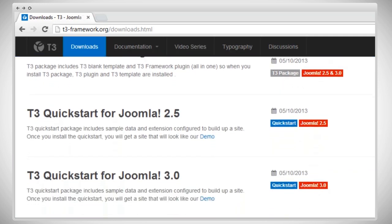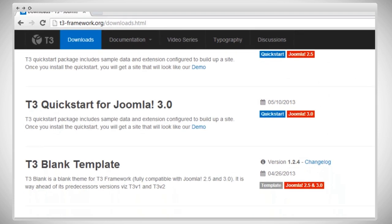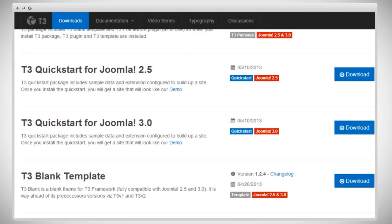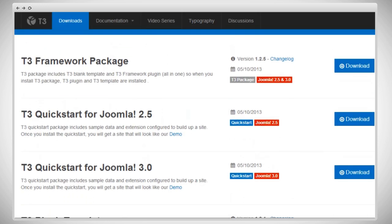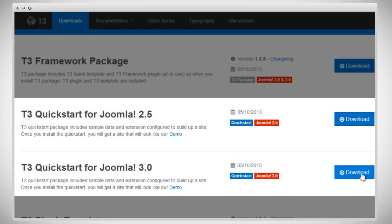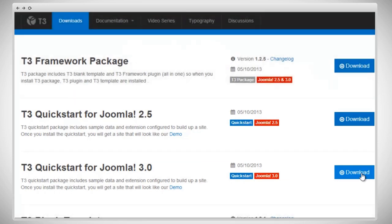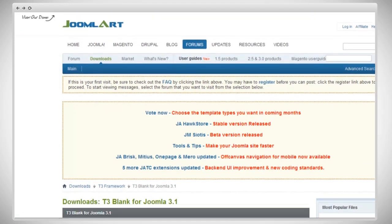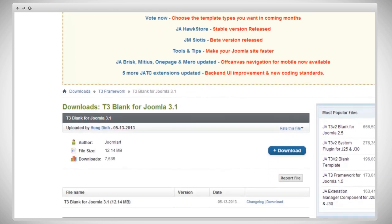You can see there are multiple packages for you to download. We have quick start package, T3 blank, and the framework plugin. First, we're going to install the quick start package. T3 quick start package for Joomla, either 2.5 or Joomla 3.0. In this example, we're going to use 3.0. If you click download, now proceed down to the file and click download.